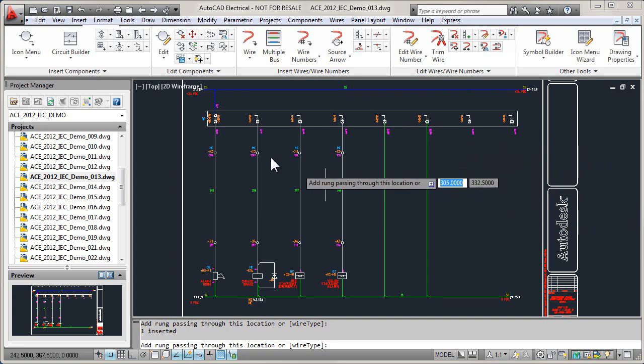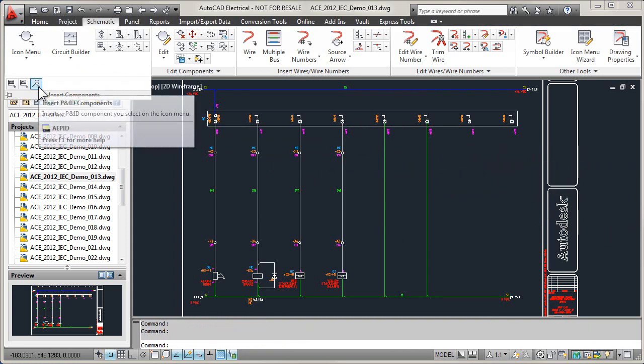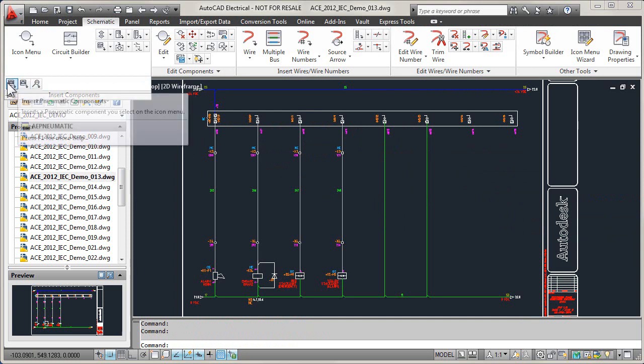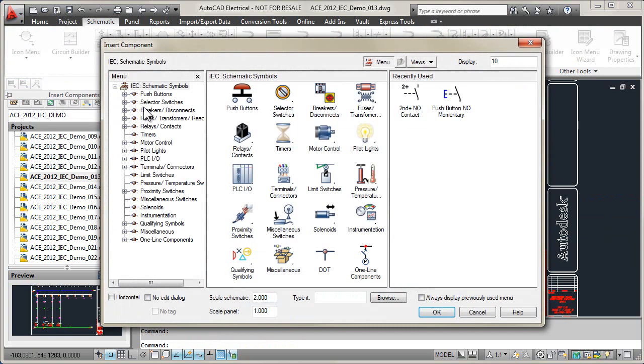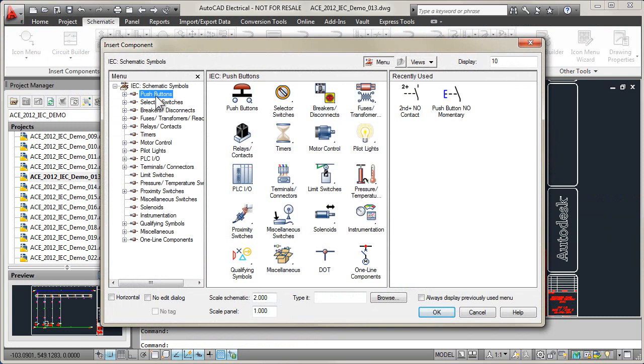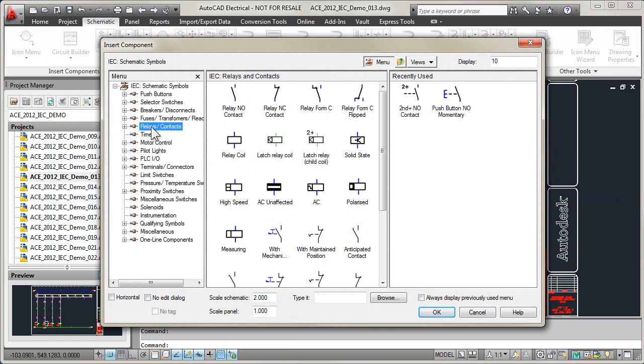A simple icon-menu-driven system for inserting electrical, pneumatic, hydraulic, and P&ID devices provides an interface for you to quickly build schematic drawings using simple pick-and-place methods.